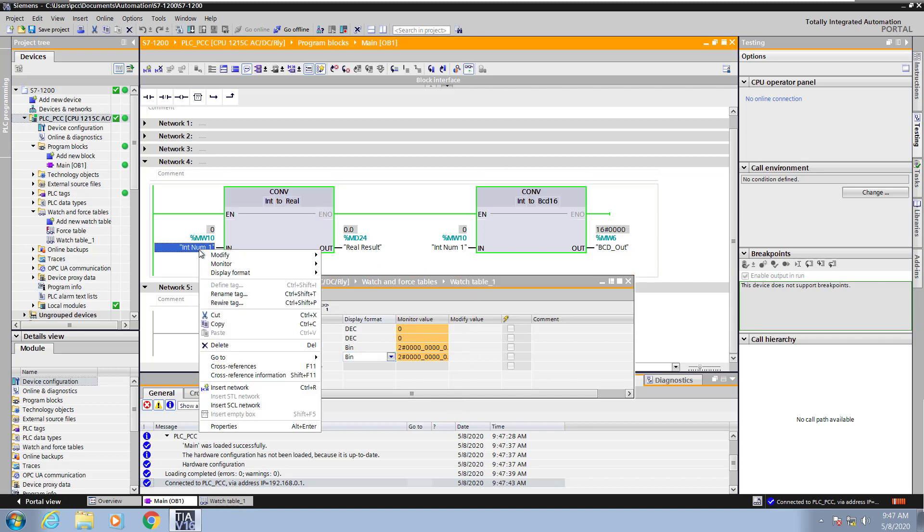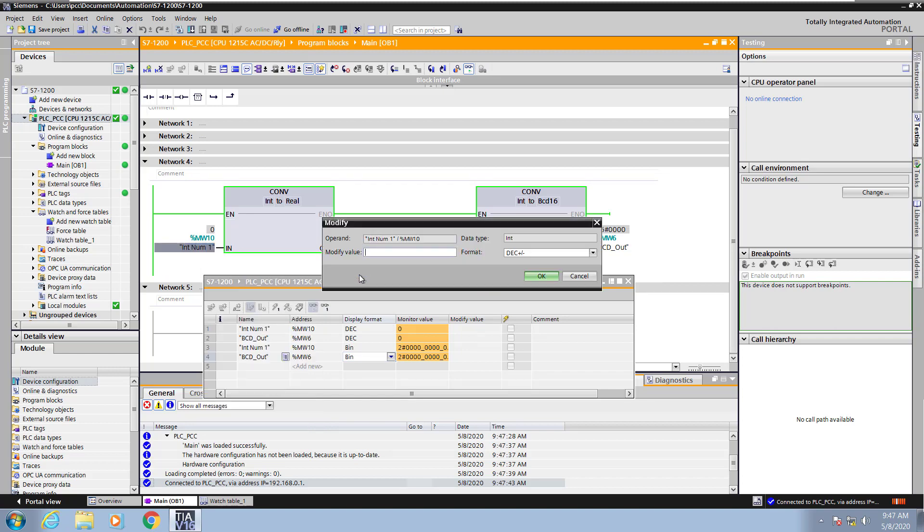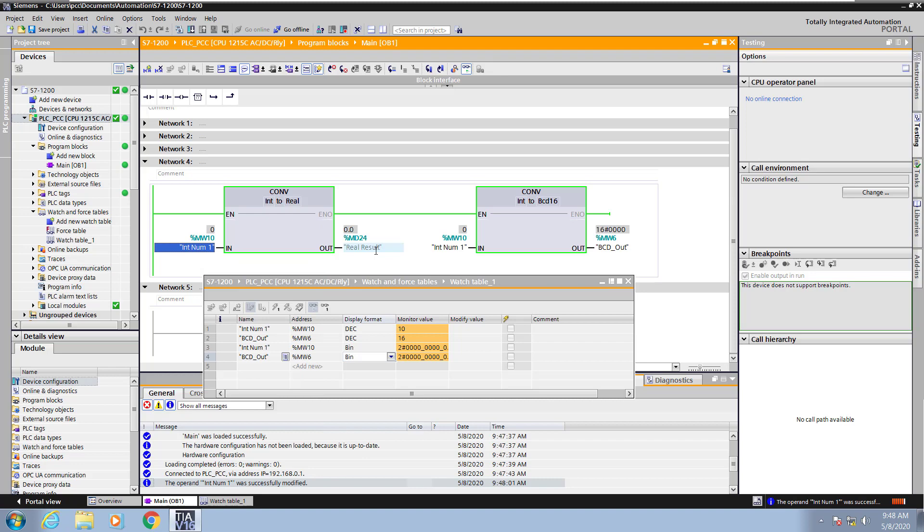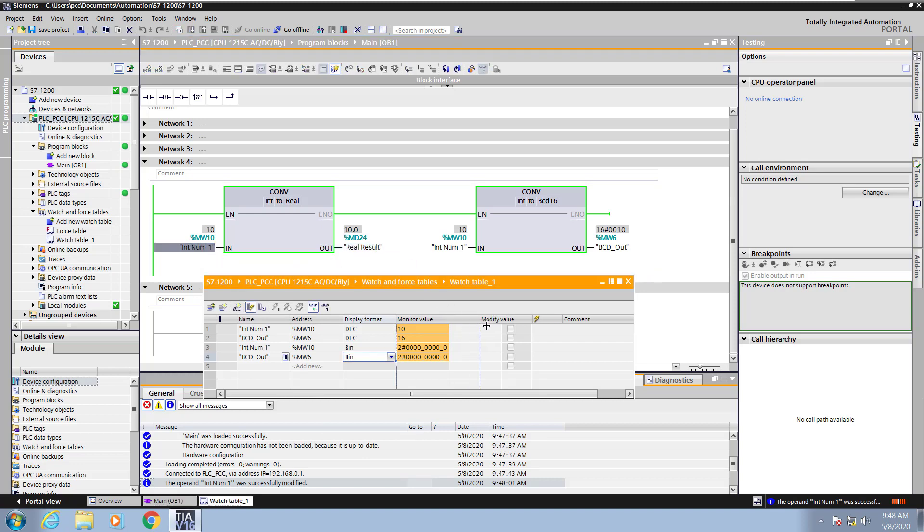Now I will enter a value, an integer number in, so I will modify the operand, and I will enter in the value of 10. When I do that, the integer is going to be converted into a real number with the first instruction. The second instruction, the integer number will be converted into a BCD represented number, and if you look at the binary bit patterns, you can see the difference.